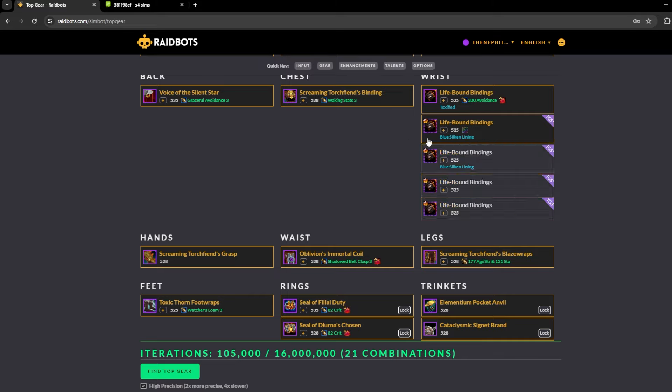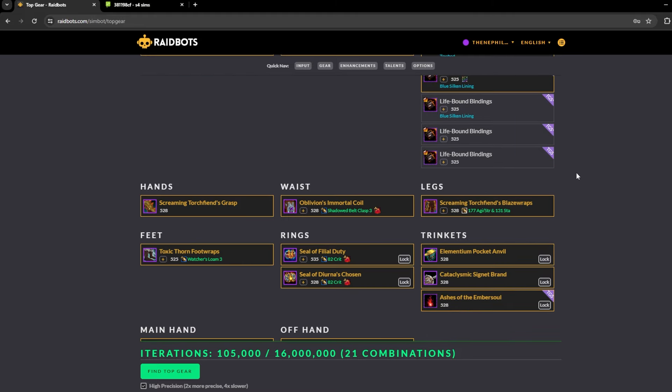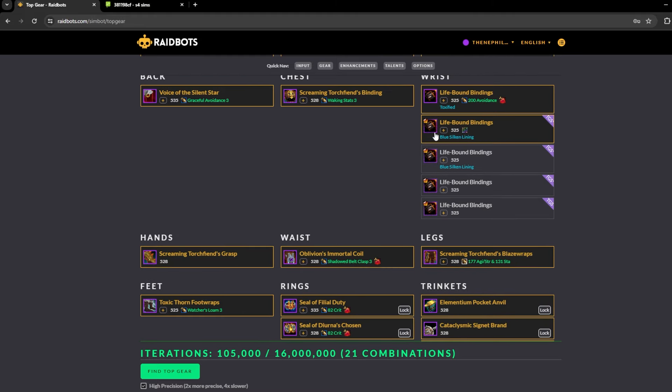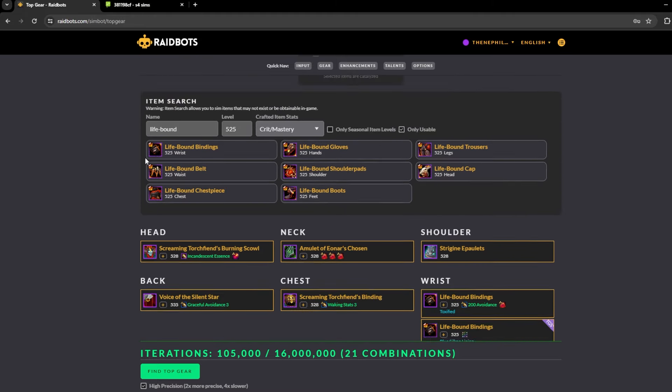You can add embellishments like Blue Silken Lining, and then you can also add a socket. So this is our final piece here, you can unselect all that stuff, then now we have a fully upgraded crafted piece with a socket and embellishment on it.